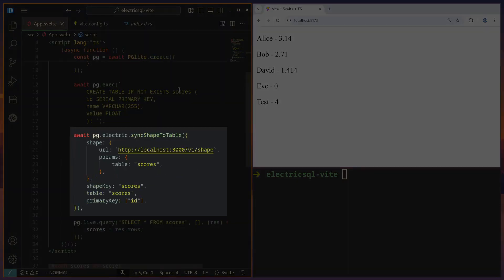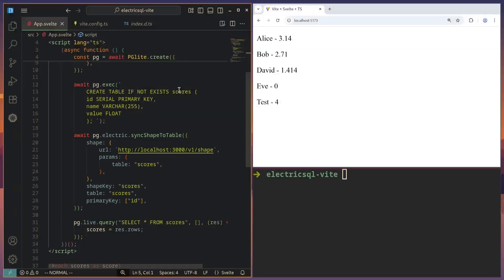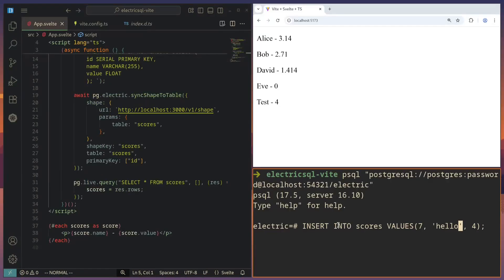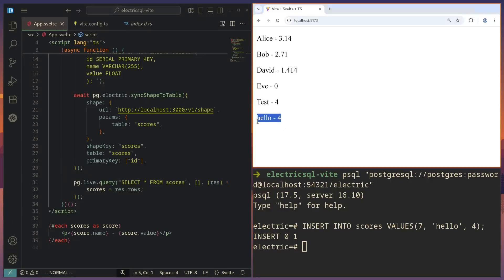And then we can run the function sync shape to table. So this will synchronize our shape. It will set up a persistent shape stream. And it will reactively update our local state. Our local PG-Lite database will be updated to reflect the remote database. Let's try inserting a new value into the database. And won't you look at that? Almost instantly, it was added here in our UI.